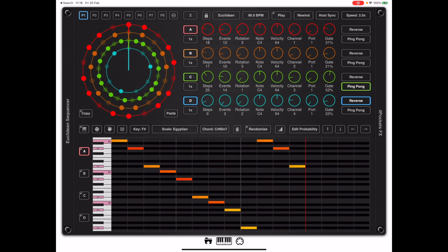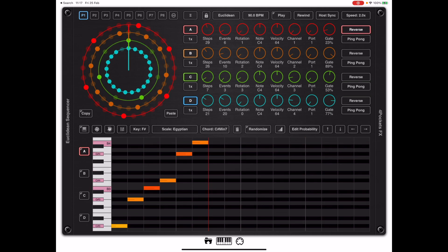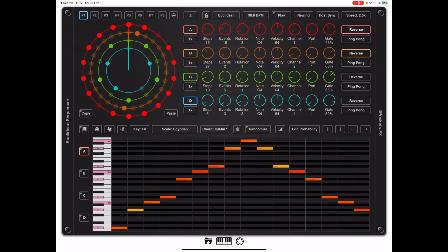Just like in compact mode, if we long press the randomize button we can randomize a new sequence using the last-used settings.